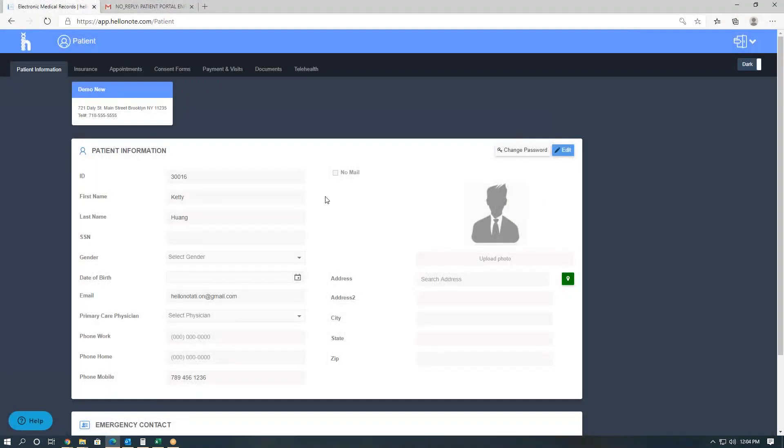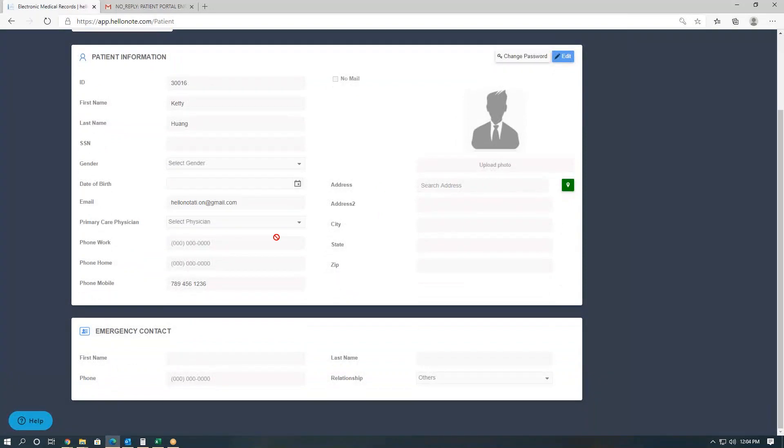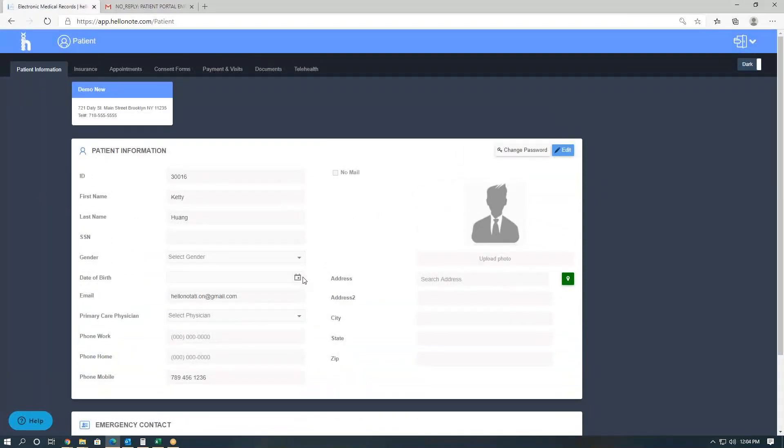So here we're brought to the patient portal screen. This is how to successfully enroll the patient into the portal. In the next video, we'll go over the patient portal functionality and how to operate the telehealth. Thank you.